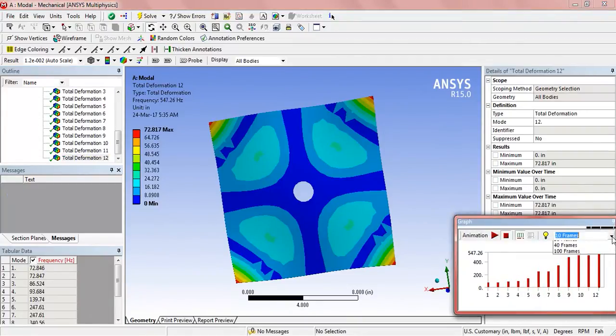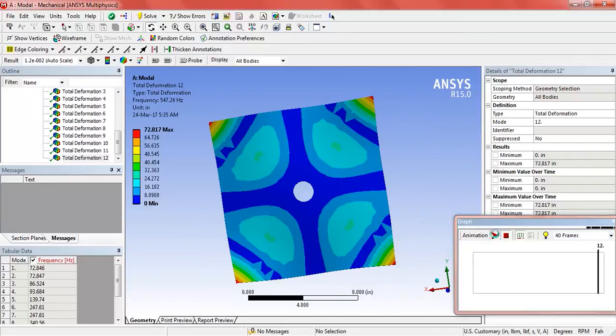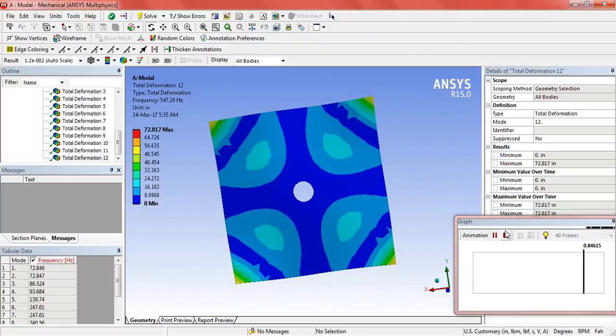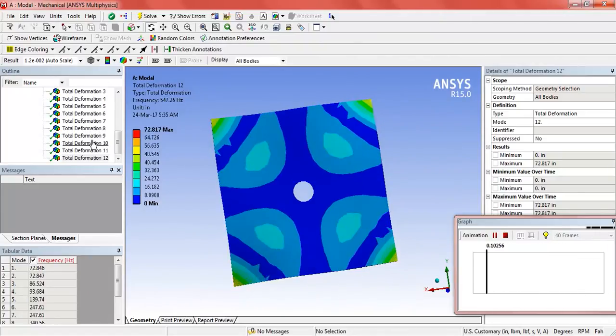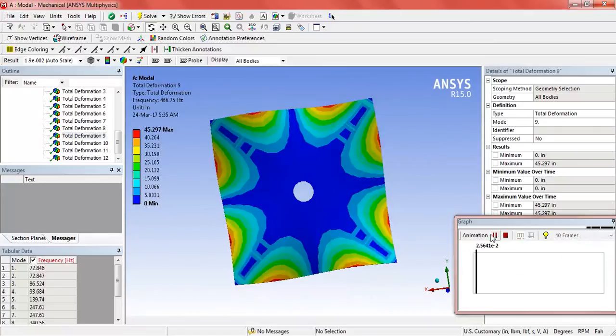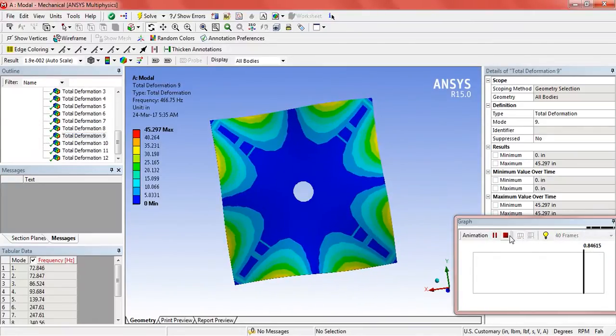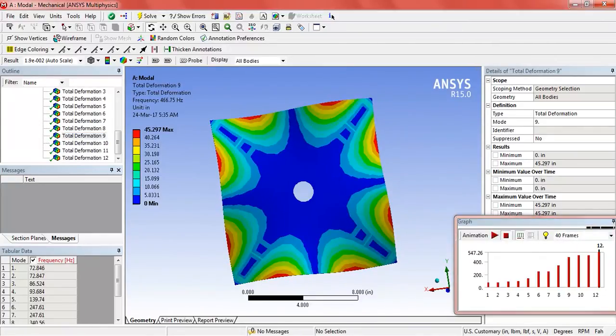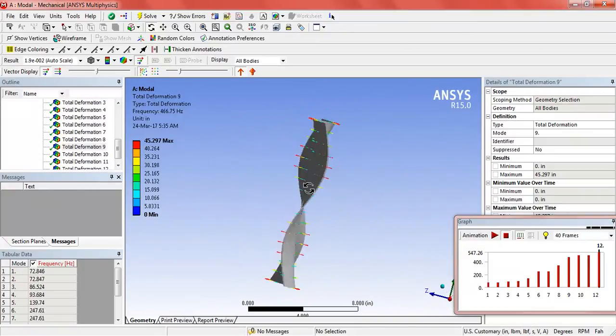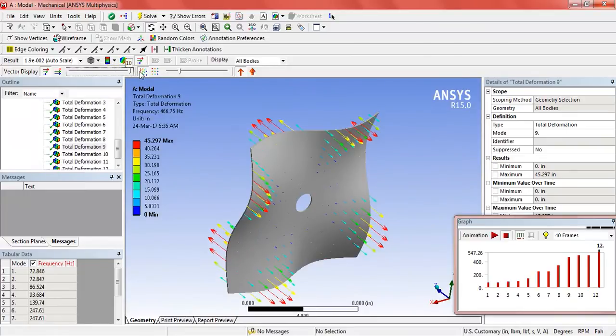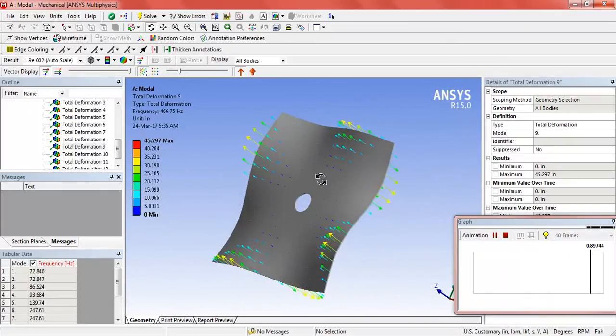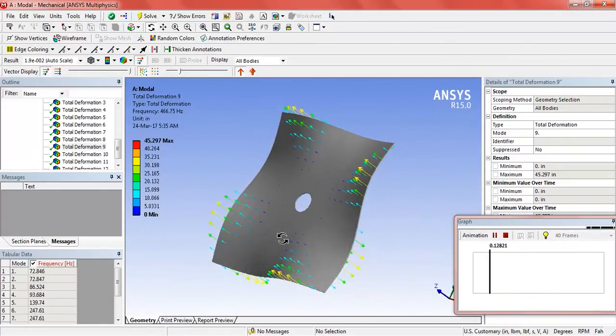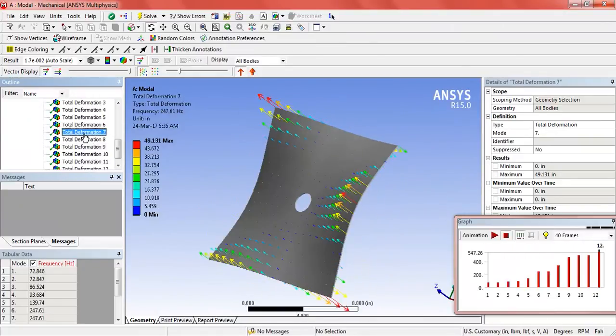These can be visualized through animation. For better visualization, we can use the graphics options to view the deformation through each natural frequency.